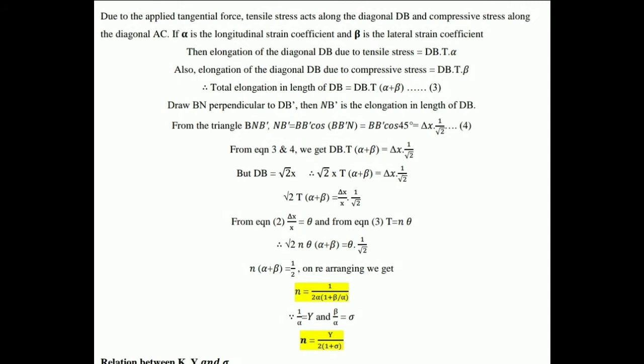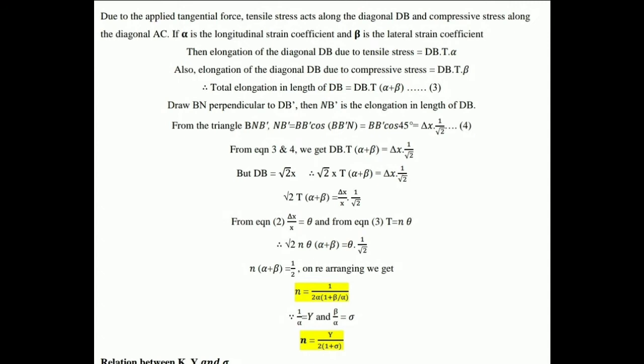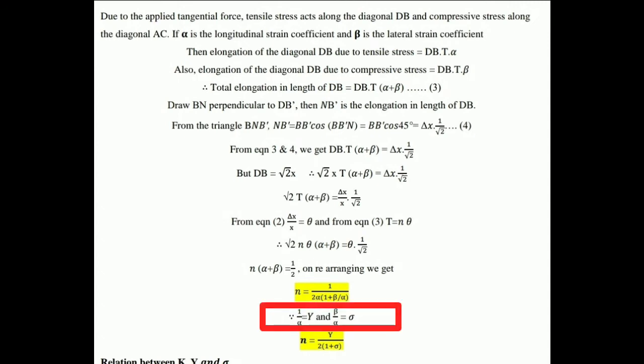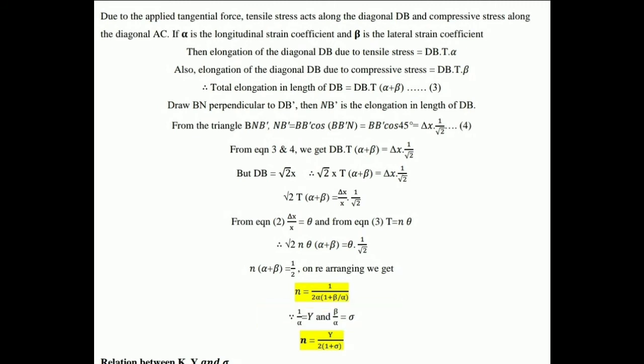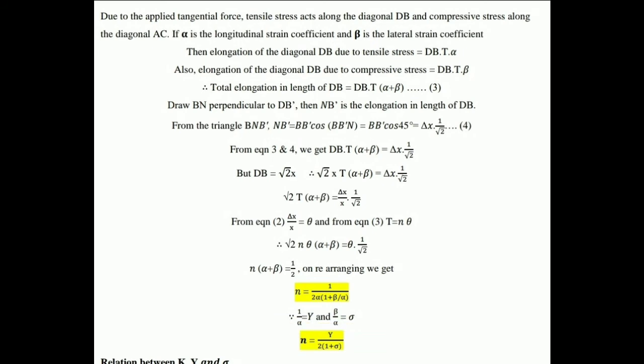Using equations 3 and 4: DB times t times (alpha plus beta) equals delta x times 1 divided by root 2. Solving, n times (alpha plus beta) equals 1/2. Rearranging, n equals 1/(2 alpha) times (1 plus beta/alpha). Since 1/alpha is Young's modulus (Y) and beta/alpha is Poisson's ratio (sigma), the final equation is n equals Y divided by 2(1 plus sigma).